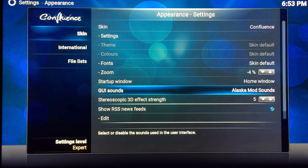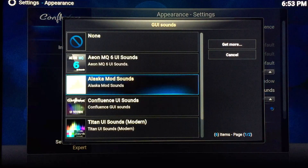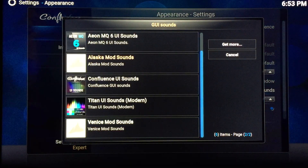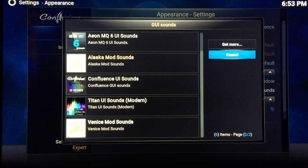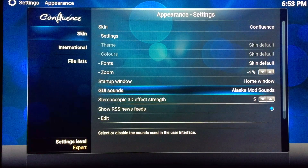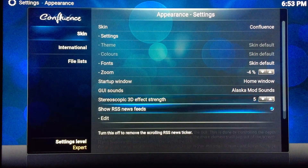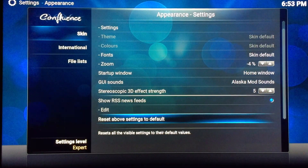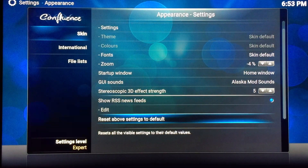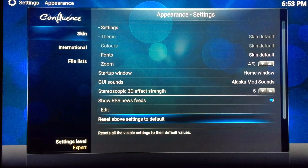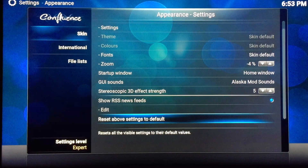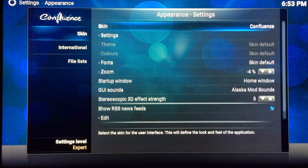This is where you can change the sounds — the system sounds. You can always get more from there. If you mess anything up, you can click this one here — 'Reset to Default' — and everything goes back to how it was before.